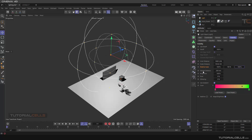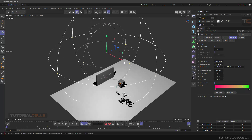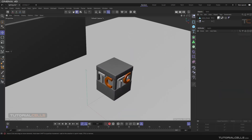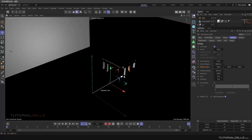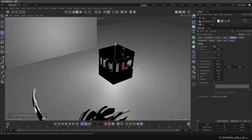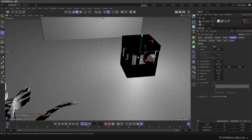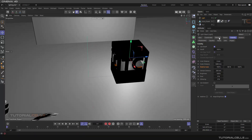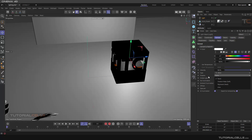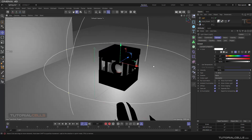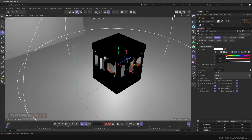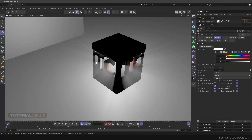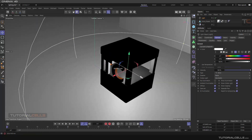Now let's look at Sample Distance, Brightness, and Dust. To demonstrate, create another Omni light and bring it inside the object. In General, set the Visibility to Volumetric. Render it — as you can see, we have a nice volumetric color light, but we can see some bad quality on the edges.